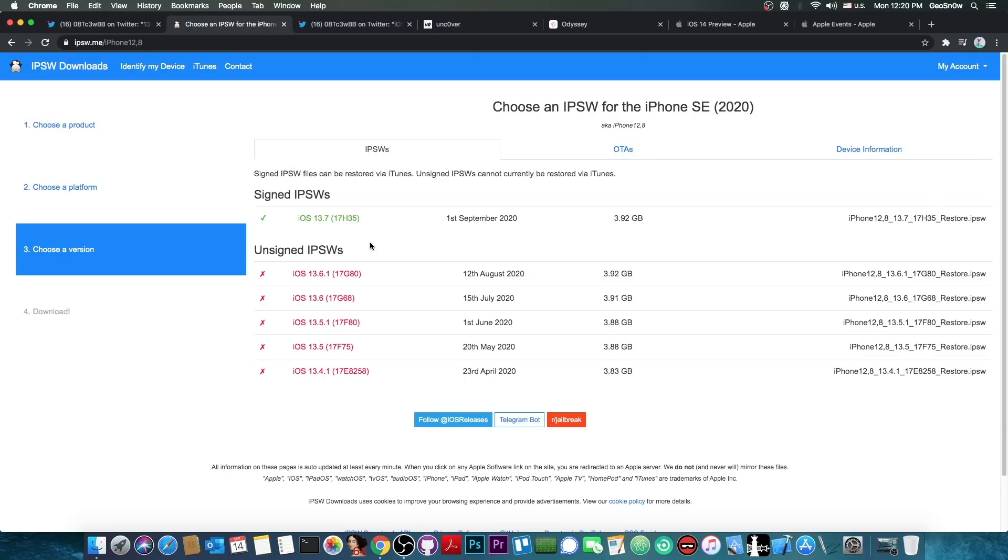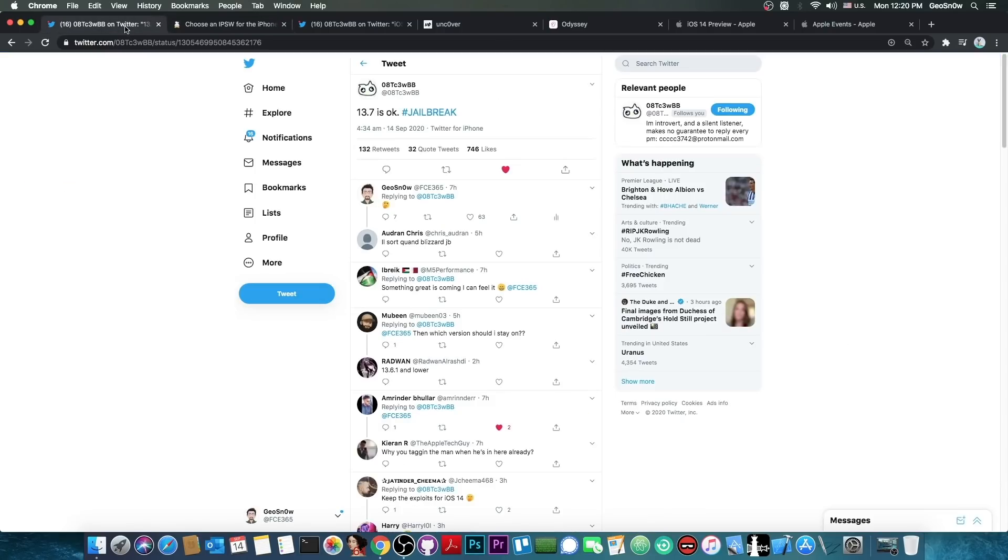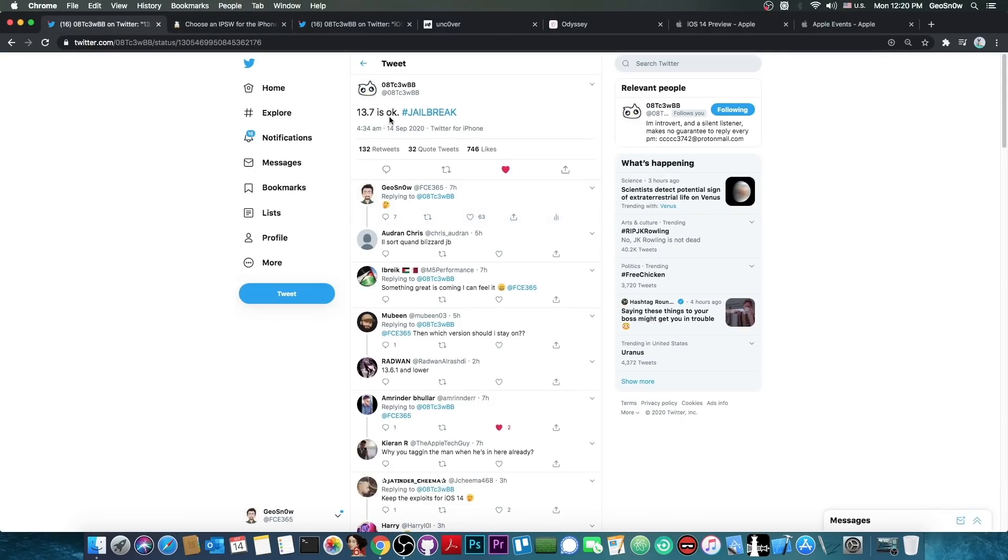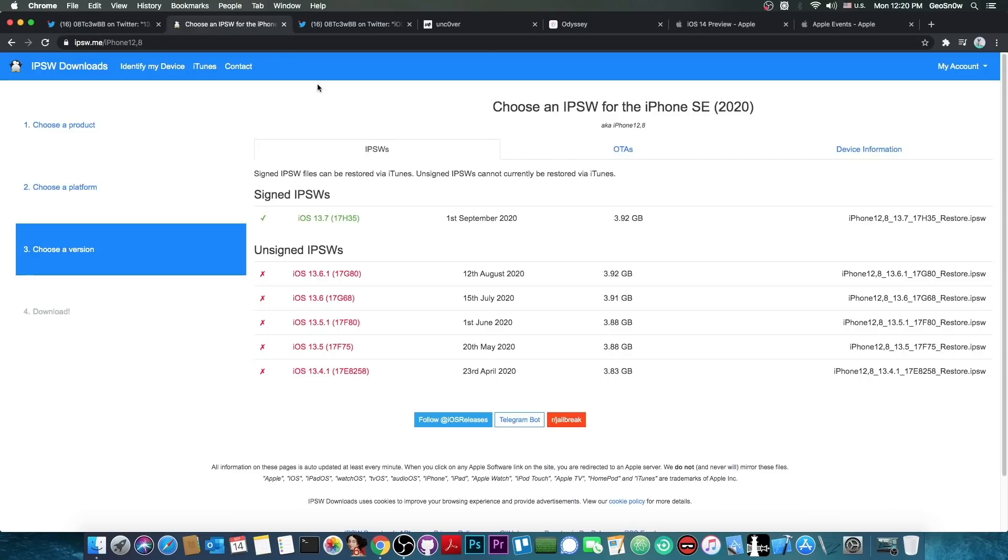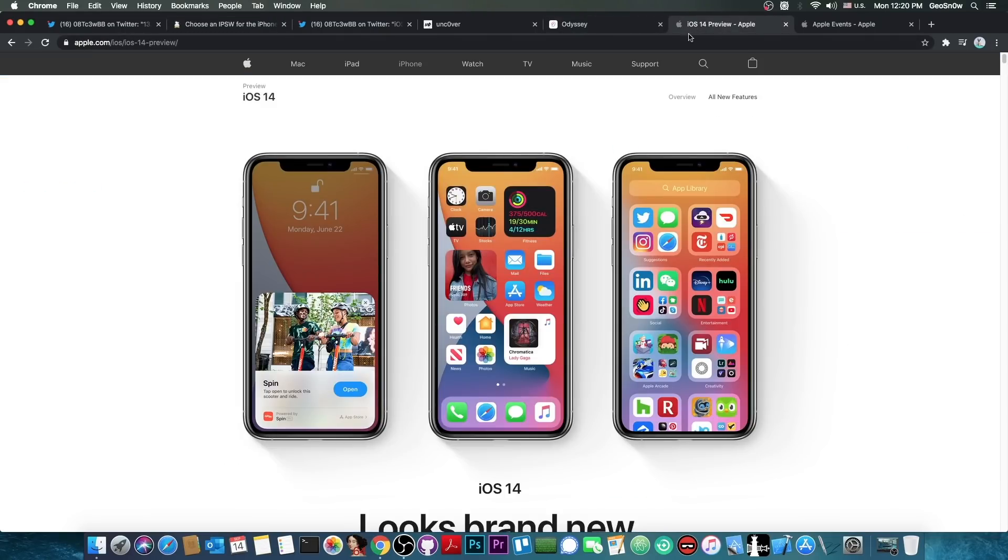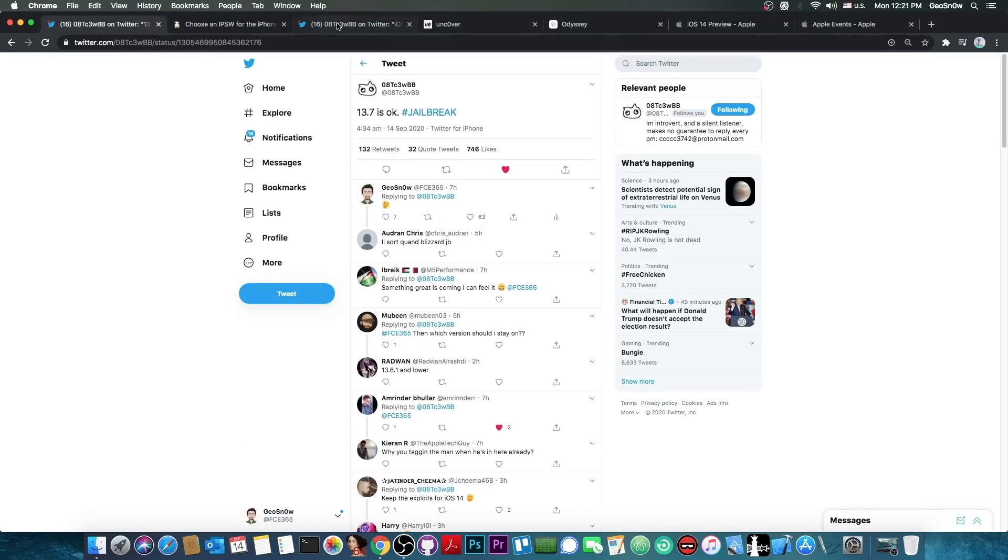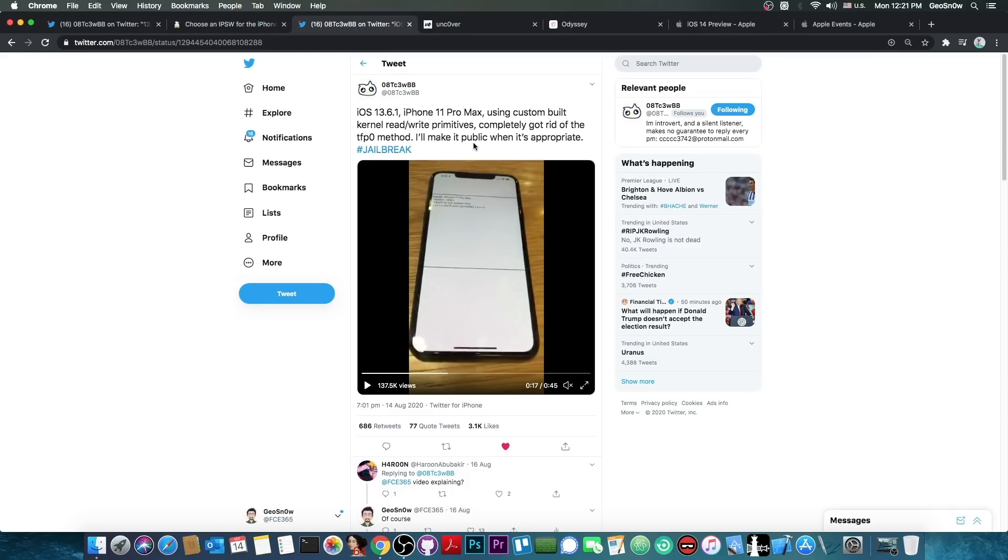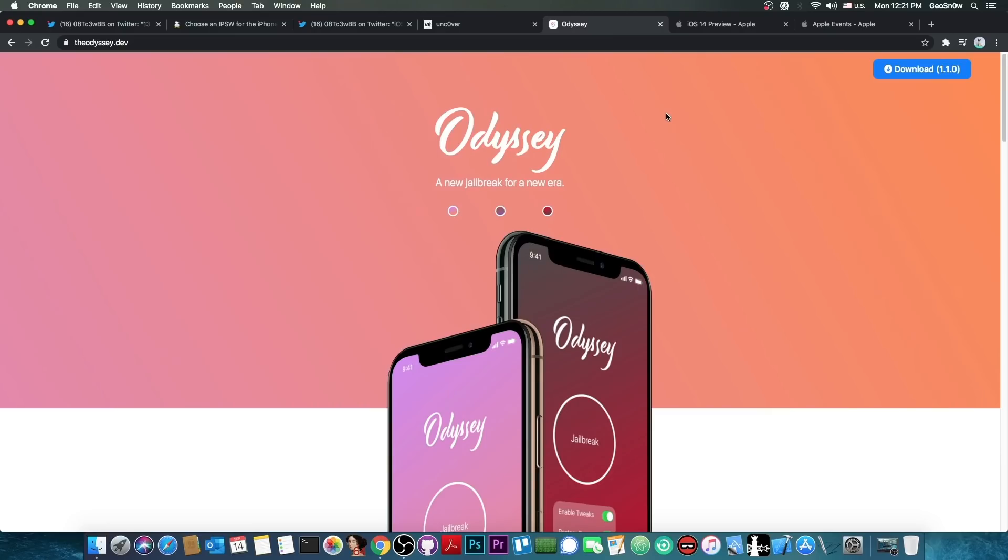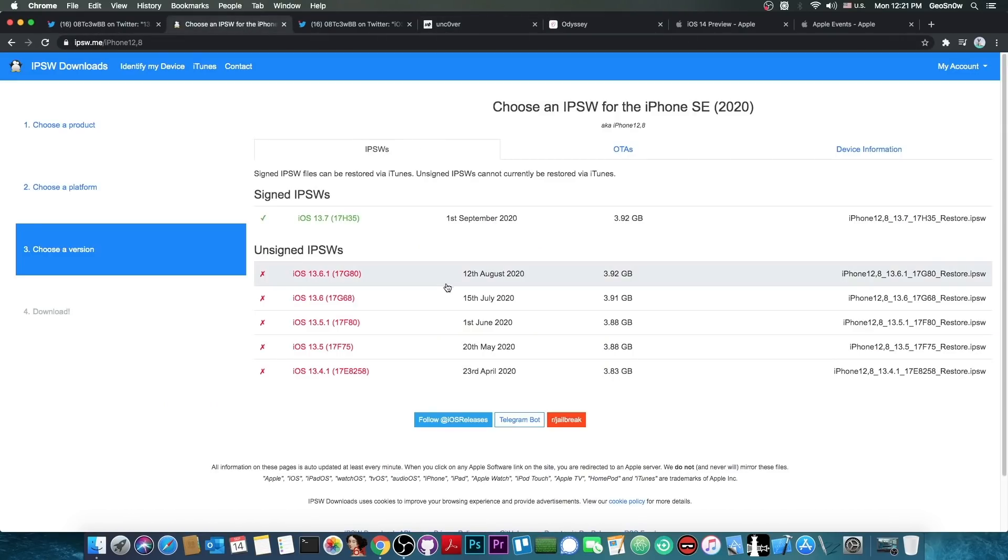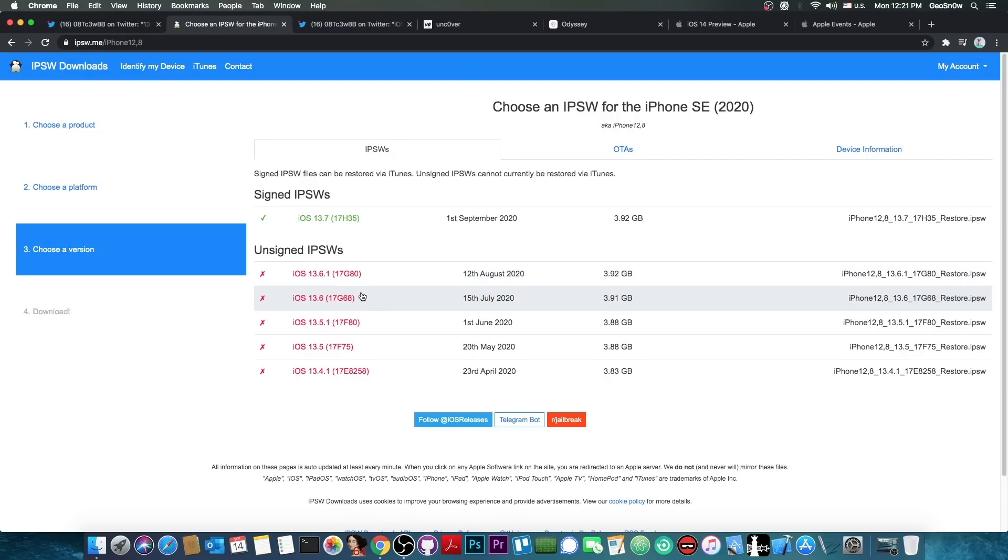Now, I would definitely advise you not to update from 13.7 because while 13.7 was deemed okay for jailbreaking, iOS 14 wasn't. And while it's still possible to go back to 13.7 if you update the iOS 14 for a short period of time, I do not recommend you to do that if you want to jailbreak your device because once this exploit is actually released, we would be able to update the Unc0ver jailbreak and possibly even Odyssey, depending on what Coolstar decides. And that would mean a jailbreak for 13.7, 13.6.1, 13.6 and 13.5.1.